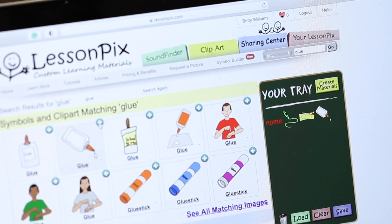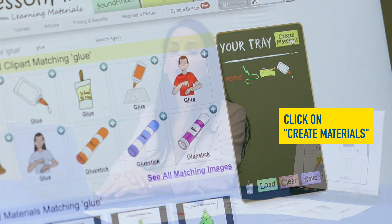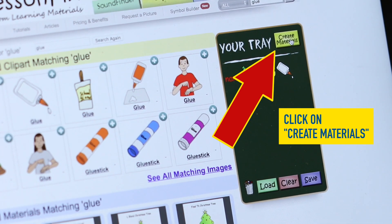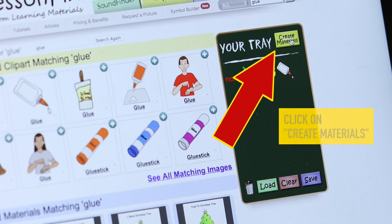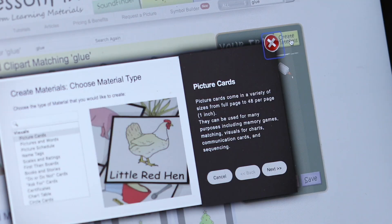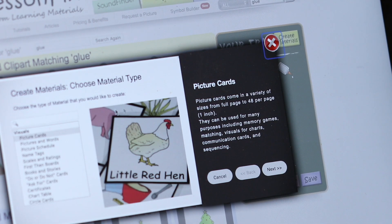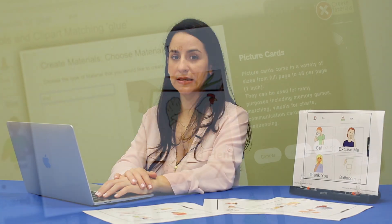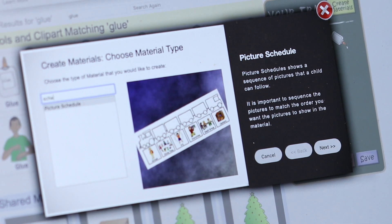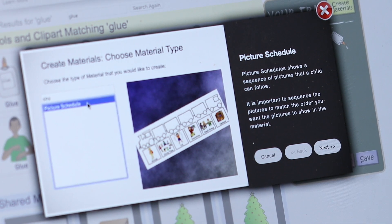Once you have the visuals you wish to use, click on Create Materials on the upper right hand corner of your tray. It will then open a screen to show you the different materials you can create within LessonPix. We are going to search for Schedule.